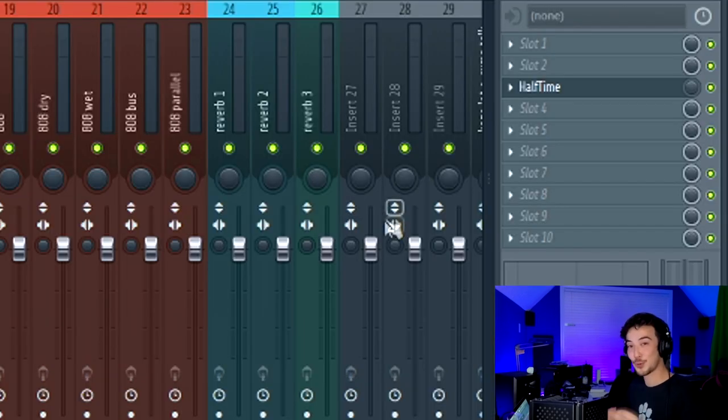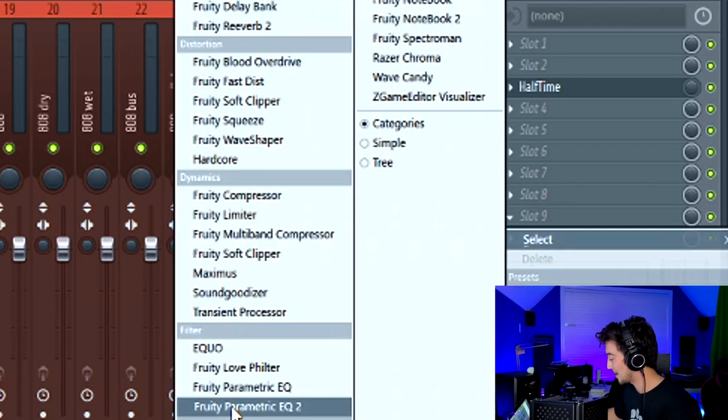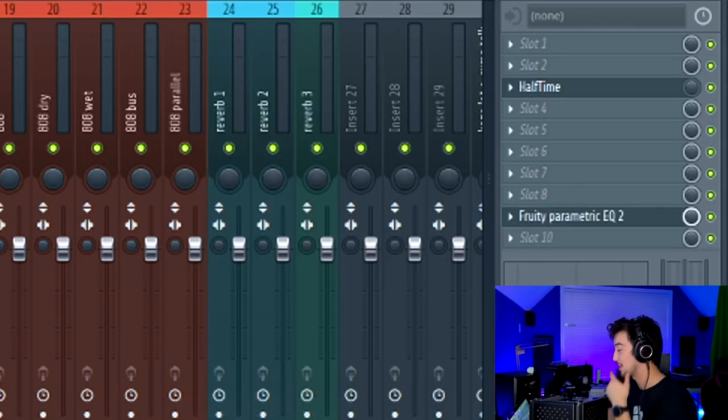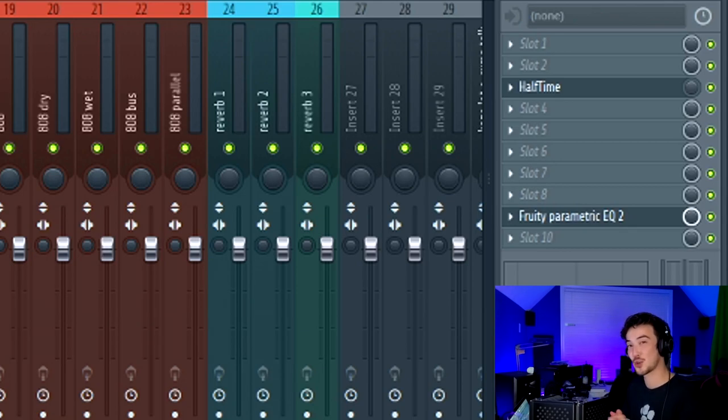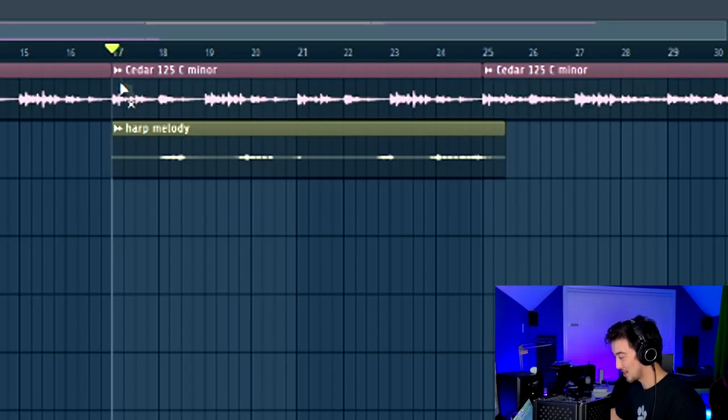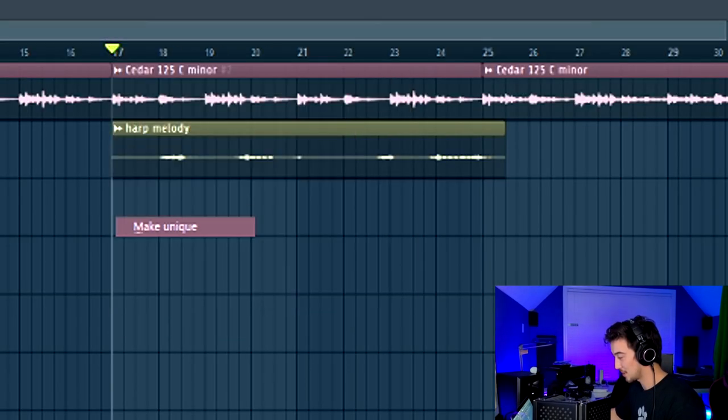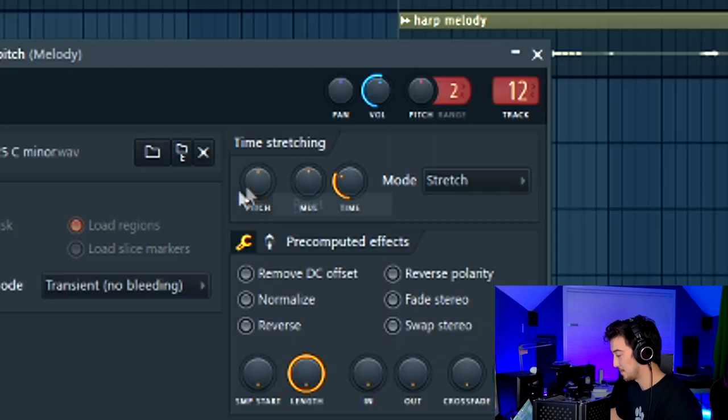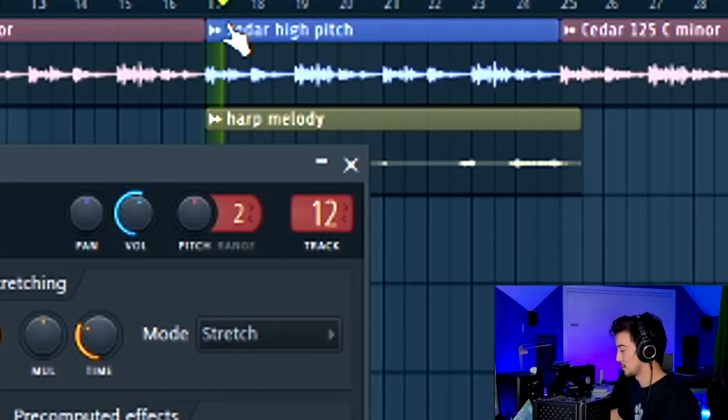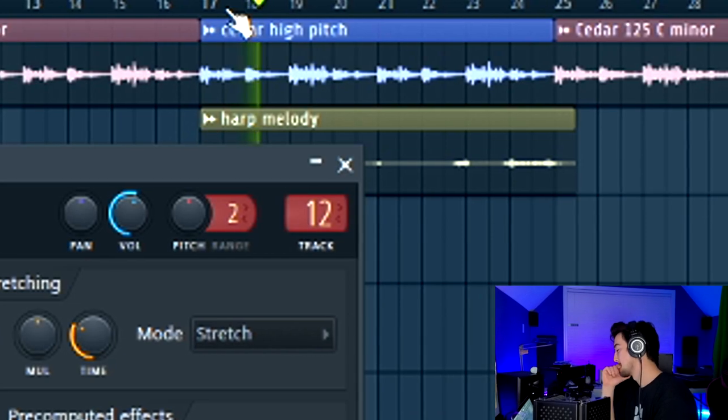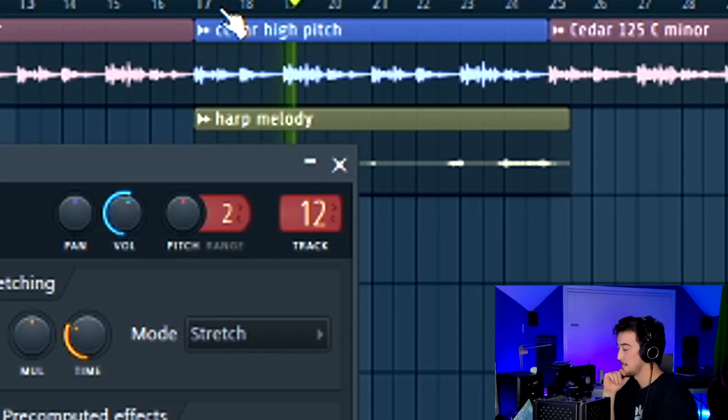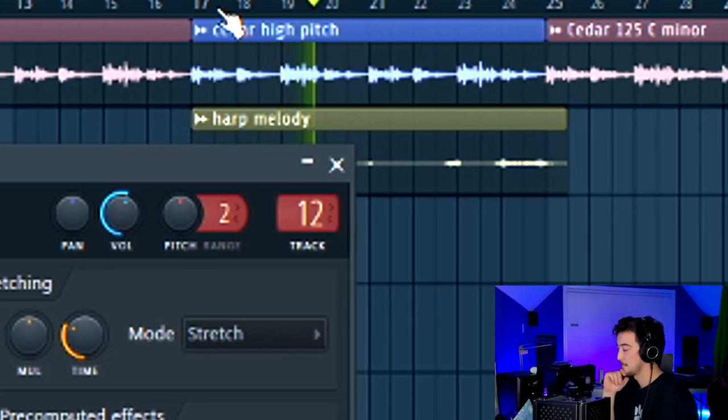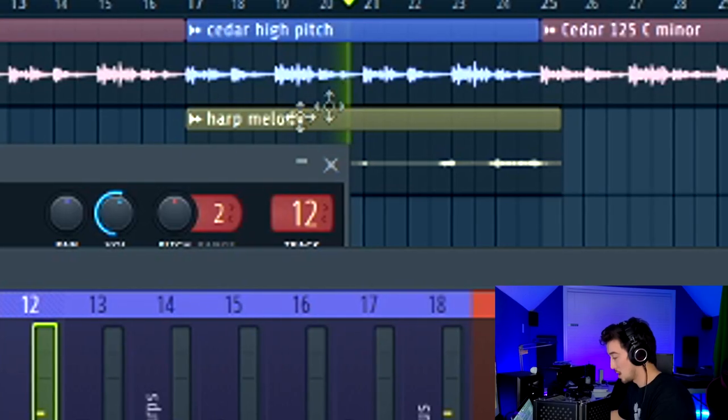General rule of thumb, remember to add a parametric EQ towards the end of your plugin chain or your effects chain, just so that you can control all the frequencies that are created by the other previous plugins. Got this section here that I want to increase the pitch, so I'm just going to click make unique and then we're going to go an entire octave higher.